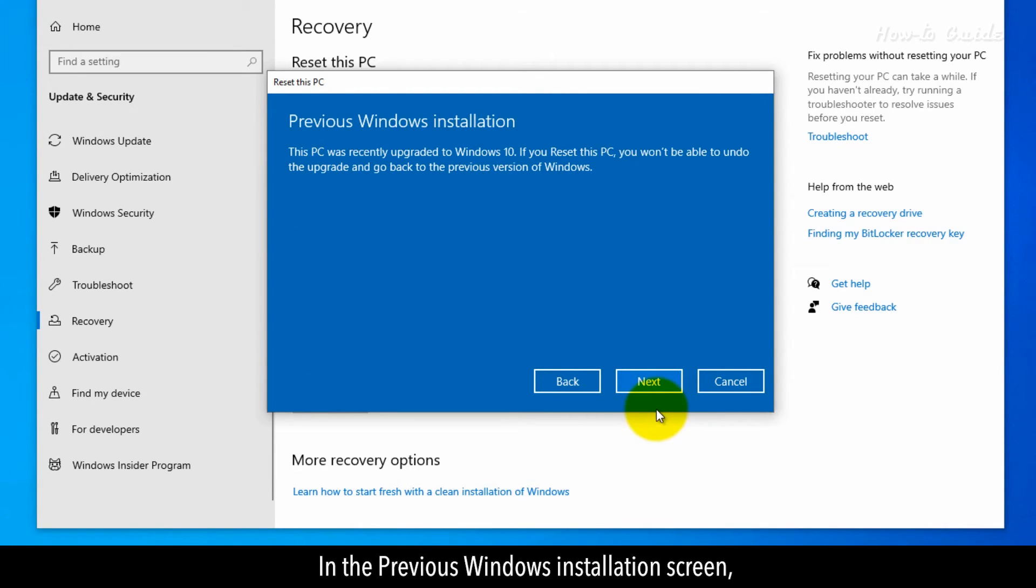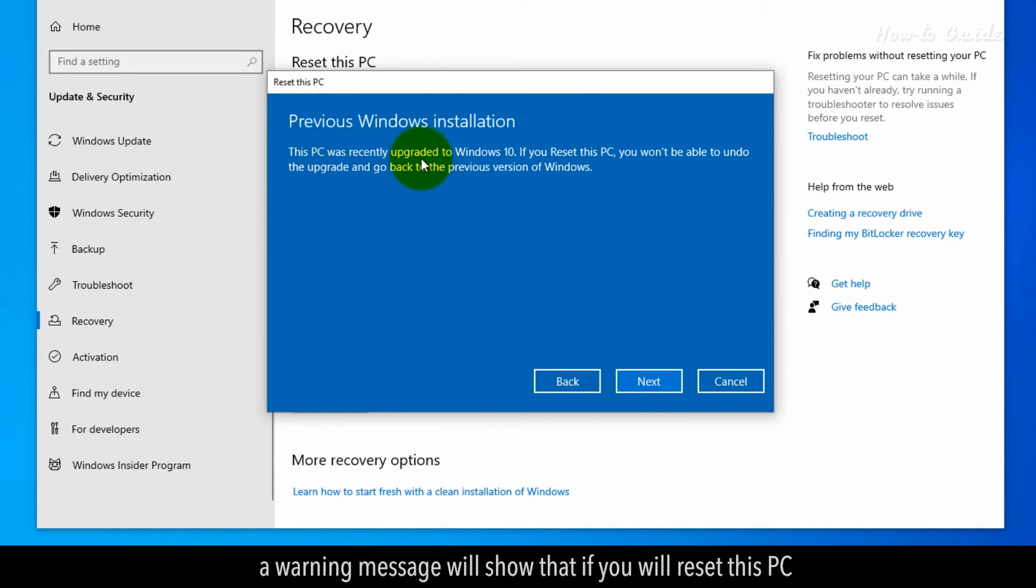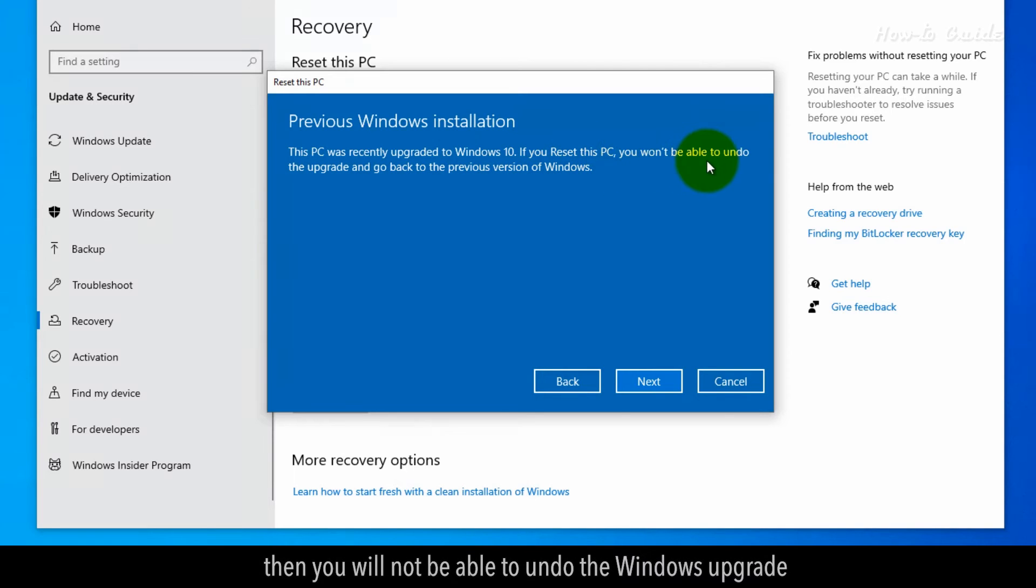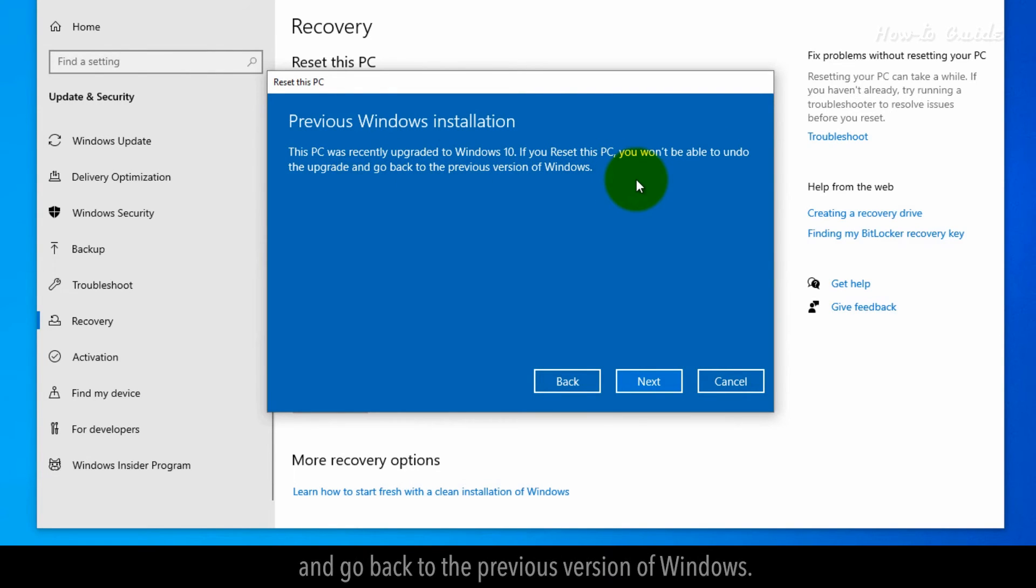In the Previous Windows Installation screen, a warning message will show that if you will reset this PC, then you will not be able to undo the Windows upgrade and go back to the previous version of Windows.